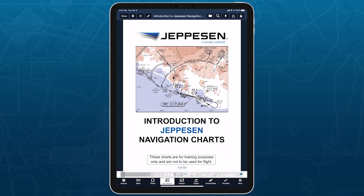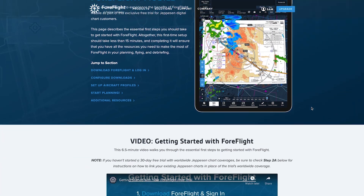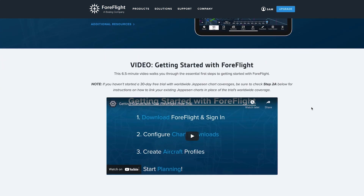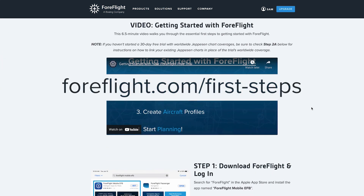For more information on the essential first steps to take with a new ForeFlight account, including linking your Jeppesen chart coverages to access them in ForeFlight, visit ForeFlight.com/first-steps.